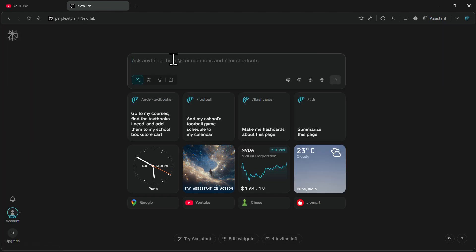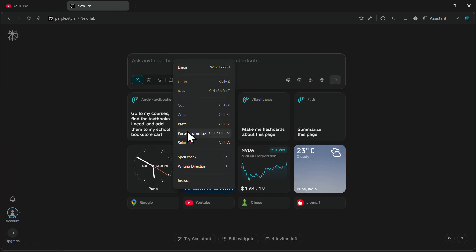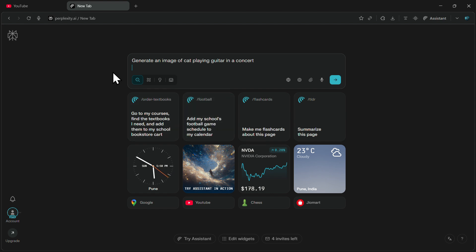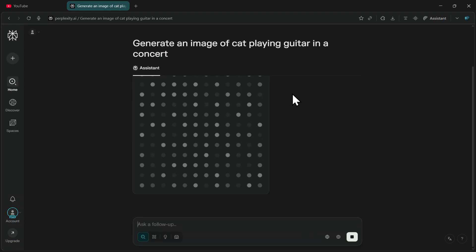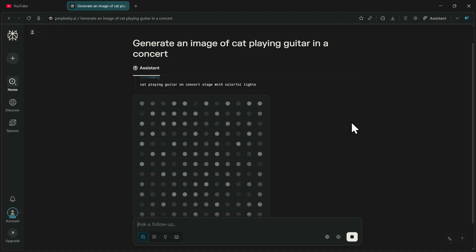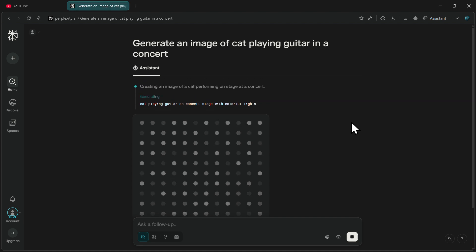Now if you go back, you can enter the prompt for the image that you want to create. I have given it a prompt: Generate an image of a cat playing a guitar in a concert. I will click on Enter and it will start generating the image using the SeaDream 4.0 model.